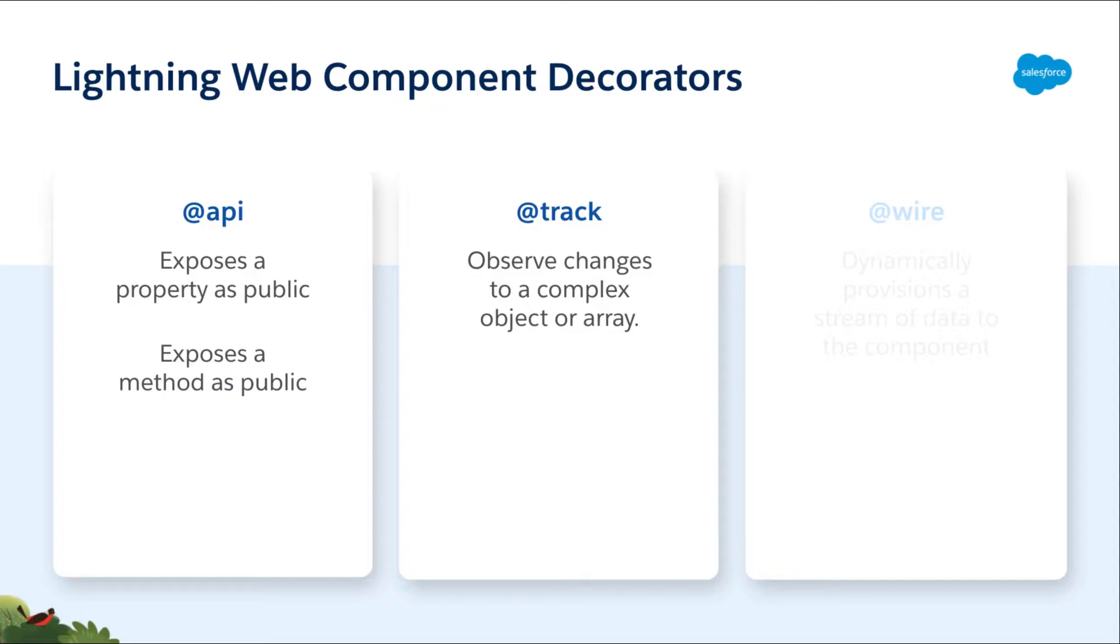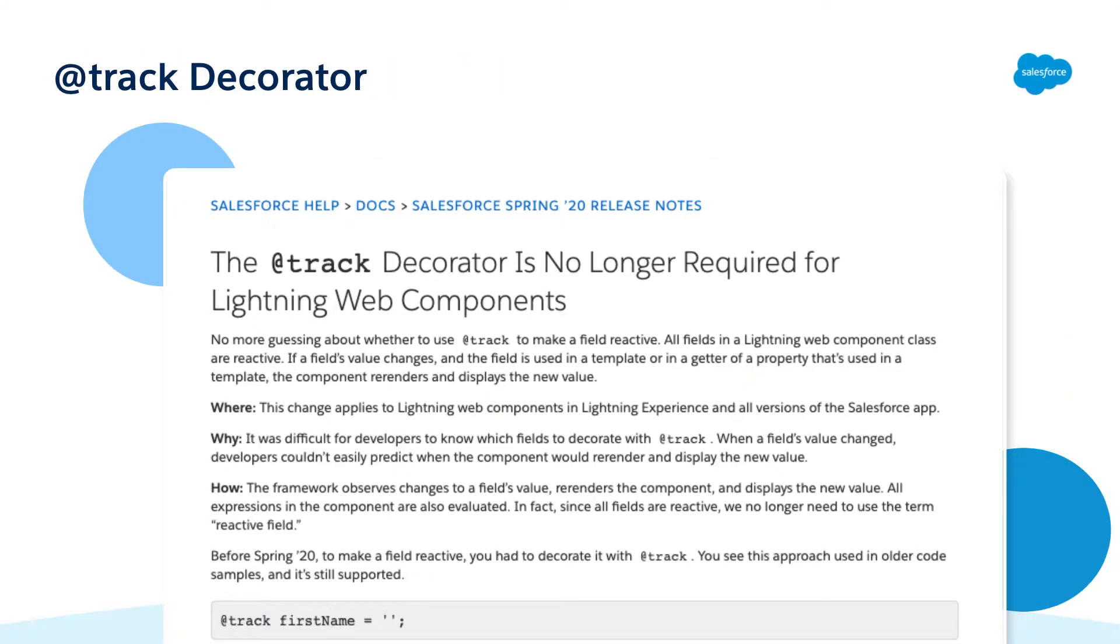In this video we're going to be focusing on the track decorator. This is used to observe changes to complex objects and arrays. Now you might be thinking to yourself, I thought we didn't have to use the track decorator anymore. Well you'd be partially correct. In the spring 20 release we made it so that most properties are tracked by default, making them reactive.